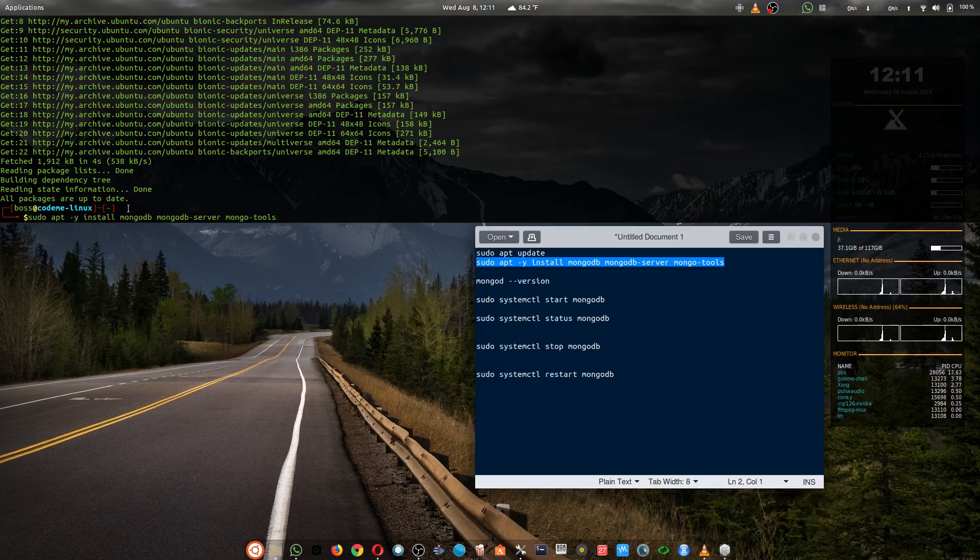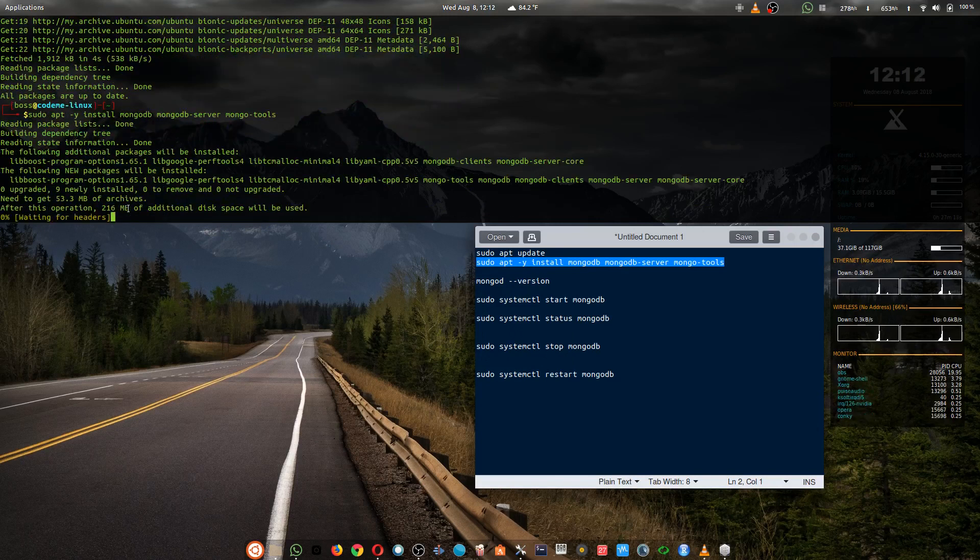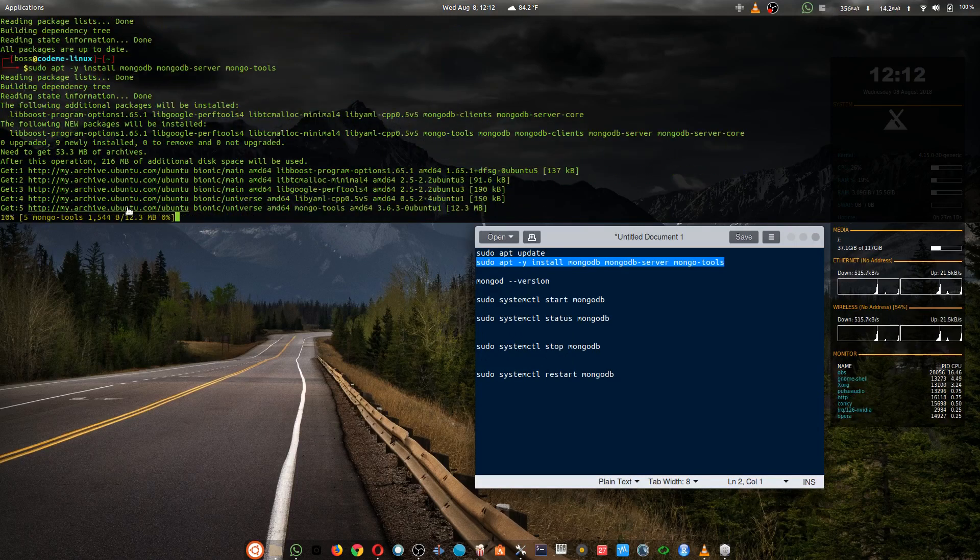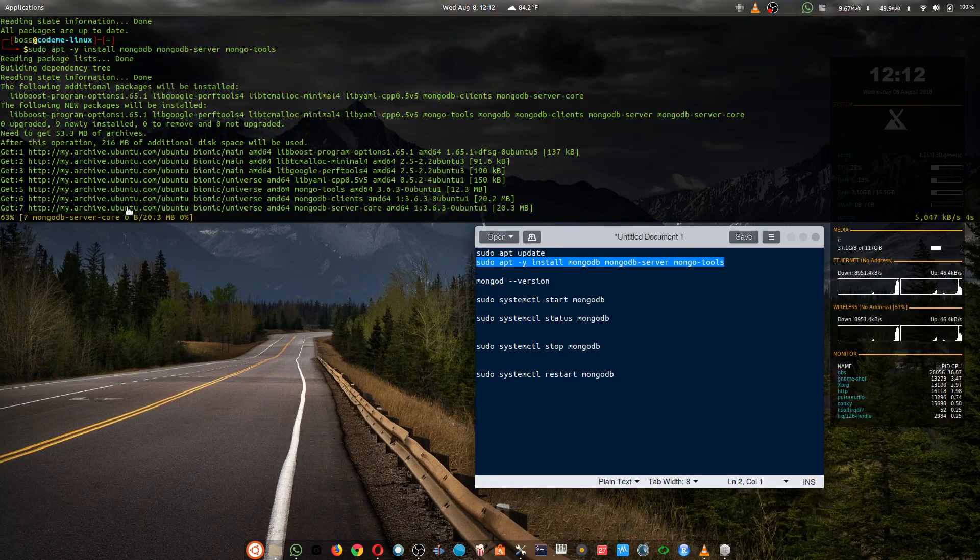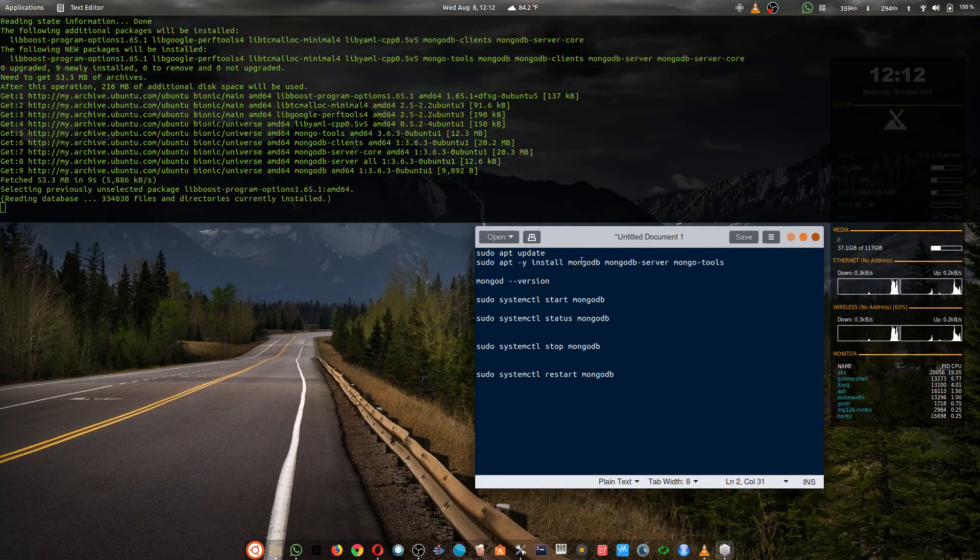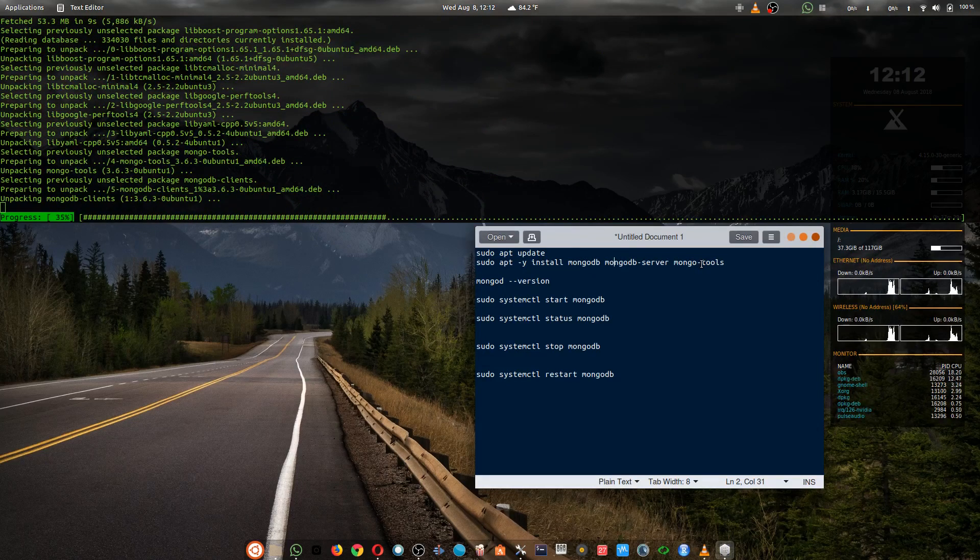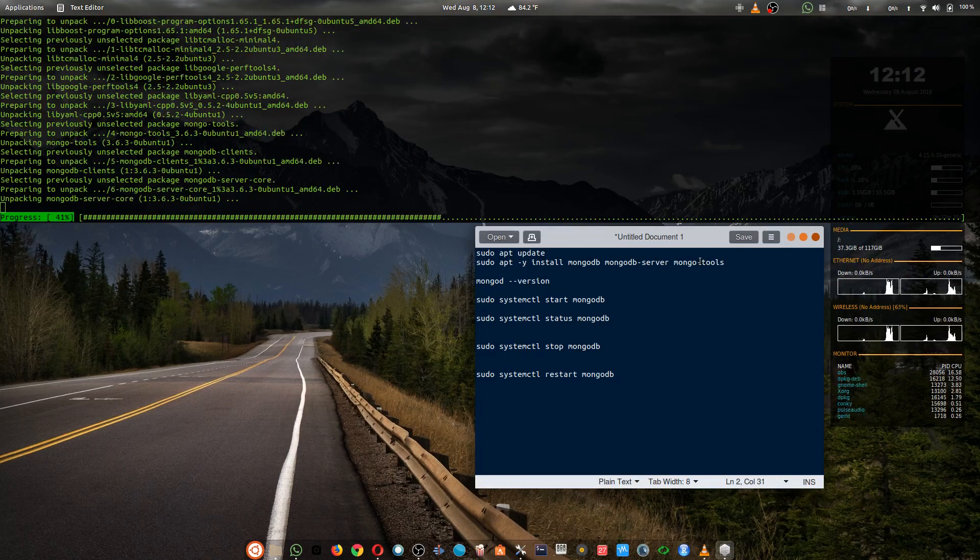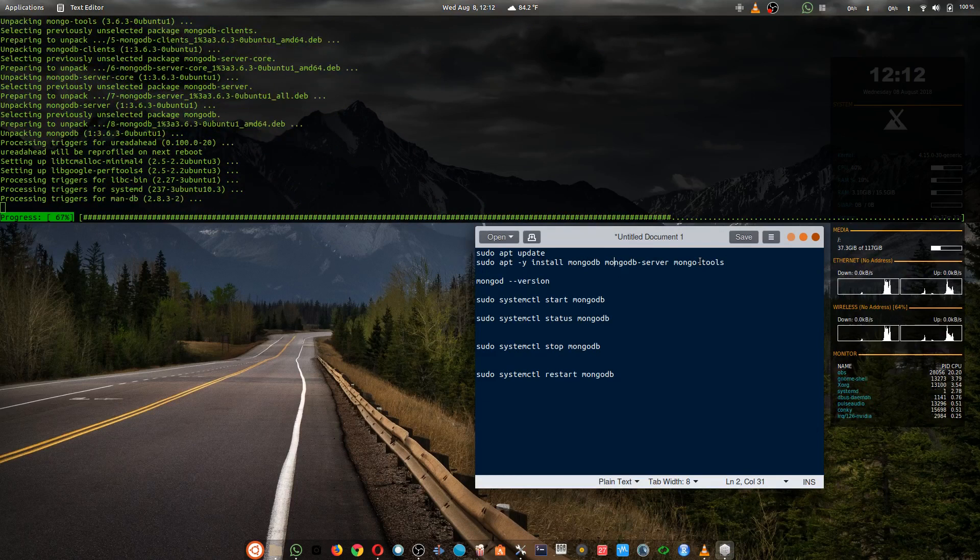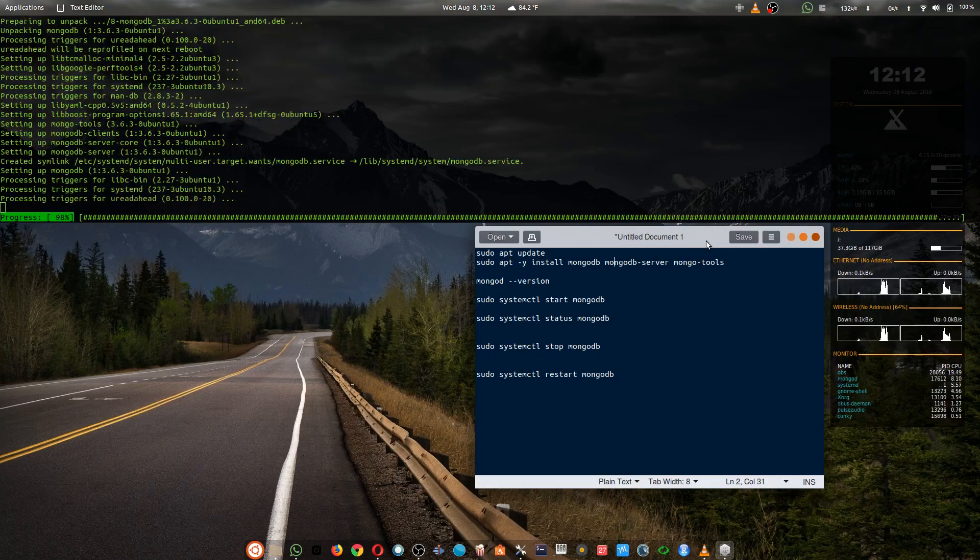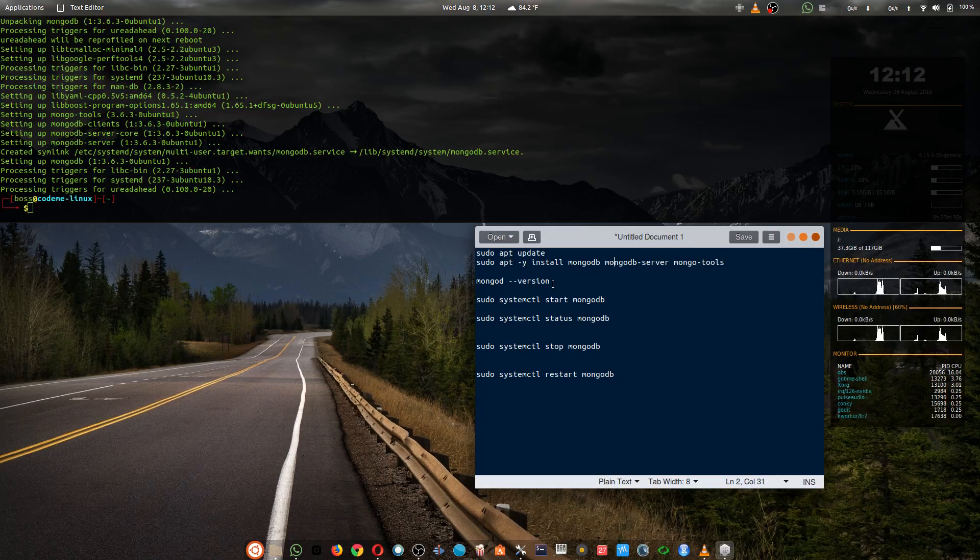Now let's install our MongoDB, MongoTools, and MongoServer all together. These are very important. All right, that's completed.